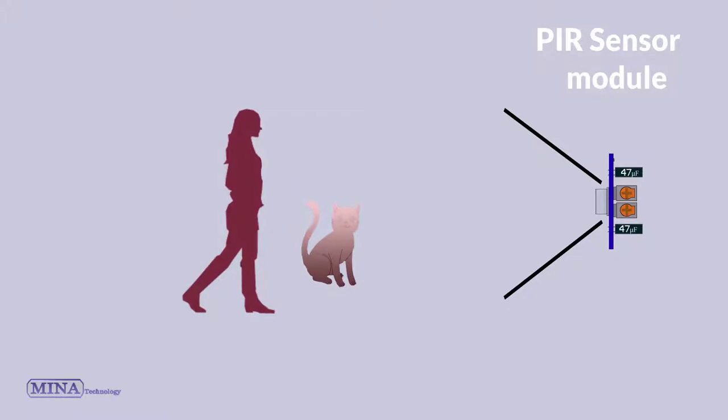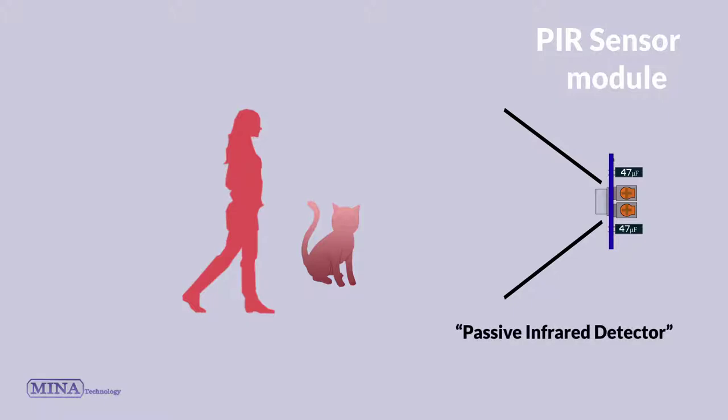These sensors are commonly called simply PIR, or sometimes PID for Passive Infrared Detector. The term passive refers to the fact that PIR devices do not radiate energy for detecting purposes.